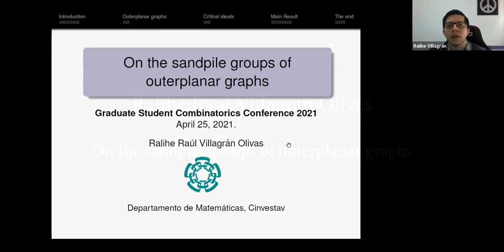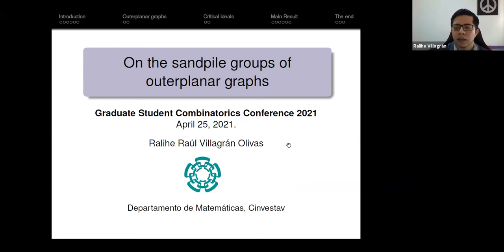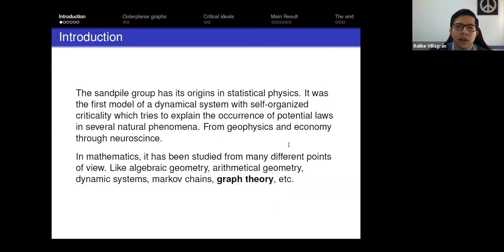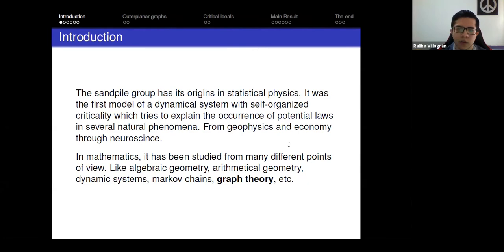I'm going to talk about sandpile groups of other planar graphs. The sandpile group has been defined in many different scenarios — it's the first dynamical discrete model with self-organized criticality, and it's been studied from geophysics and economy to neuroscience. In mathematics, we study it from many different points of view. In particular, we explore it from the algebraic graph theory point of view.